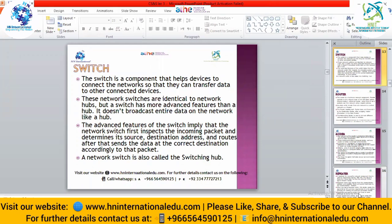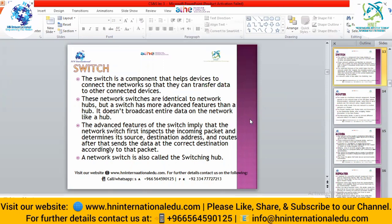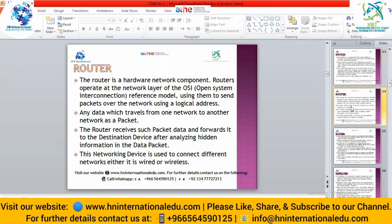Network switches are similar to hubs but have more advanced features. A switch has the ability to identify the addresses of devices connected in the network. It does not broadcast entire data; it first identifies the destination then sends the data. The switch inspects the incoming packet, determines its source, checks the destination address, and then sends data via the shortest or smoothest path. A network switch is also called a switching hub.